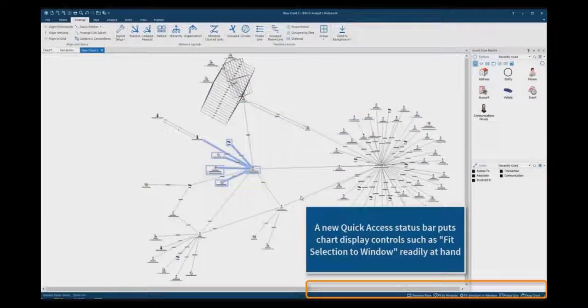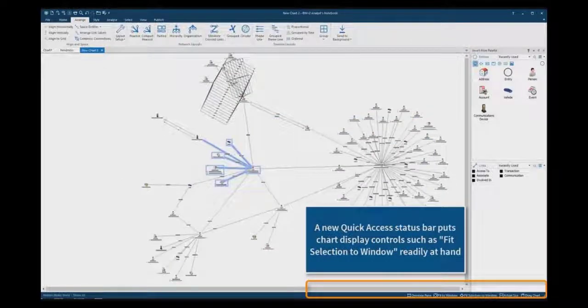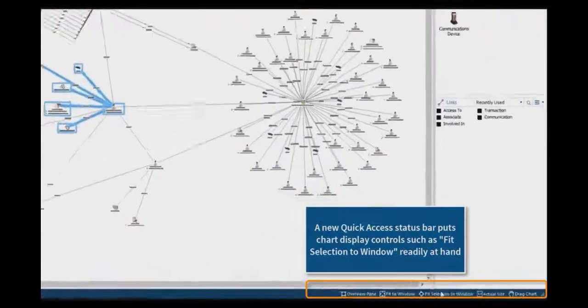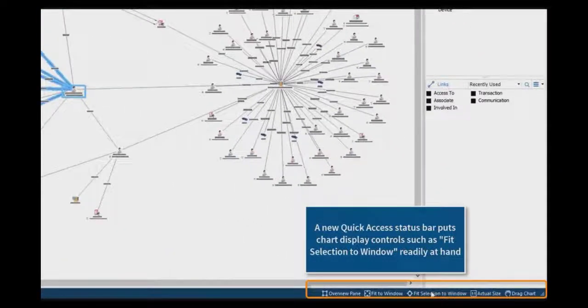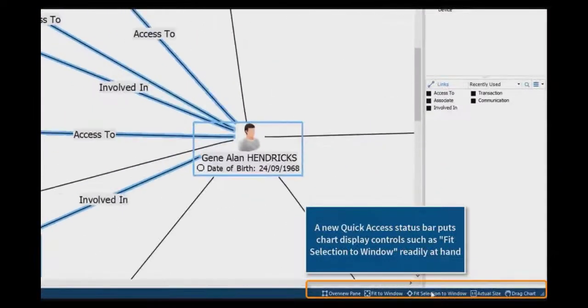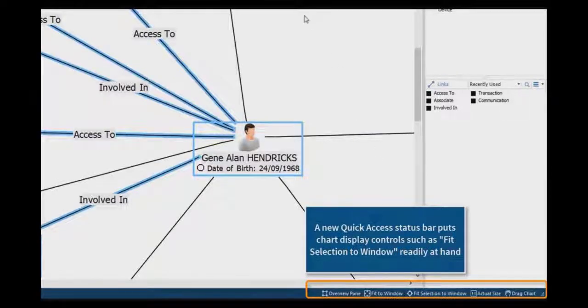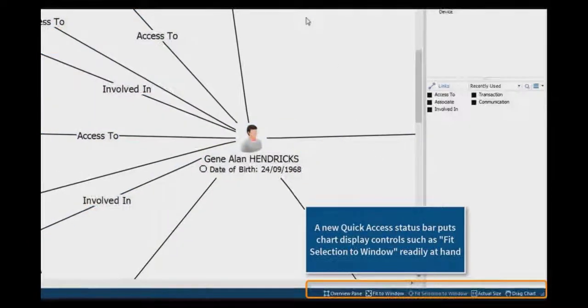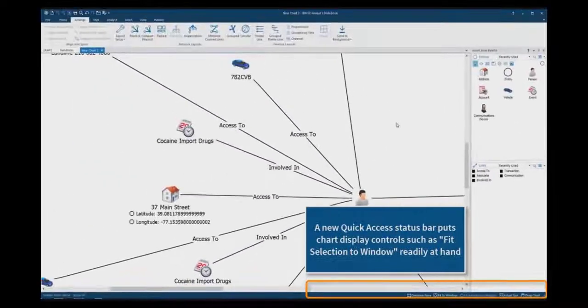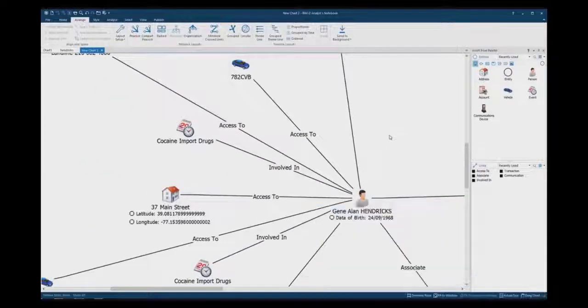In addition, the new Quick Access status bar in the bottom right puts chart display controls such as Fit Selection to Window and Fit to Window conveniently at hand.